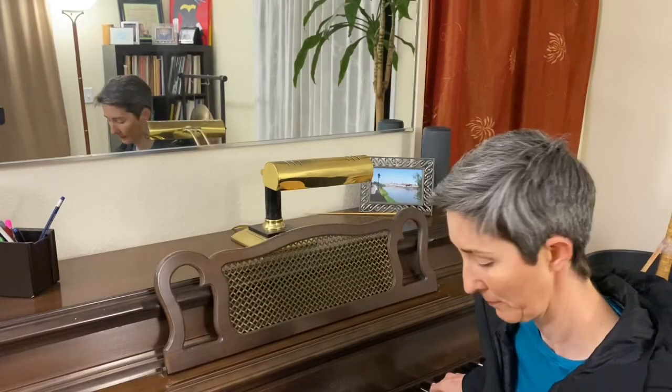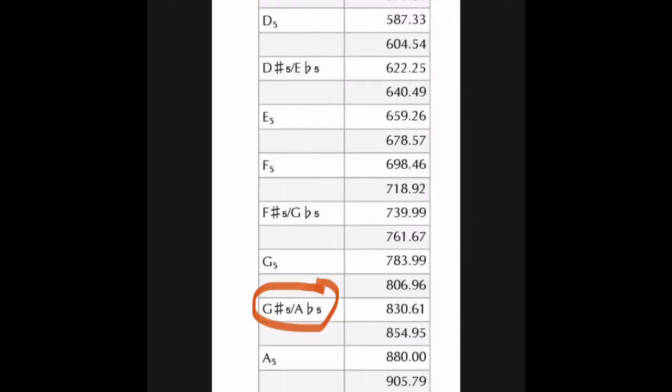If I go up one more octave — G sharp to A again — those two notes cycle at 830.61 versus 880. That's a difference of 49.39. Now I know I just threw a whole bunch of numbers at you, but the difference in Hertz between the first half step was 12.35, the second was 24.7, and the last was 49.39.